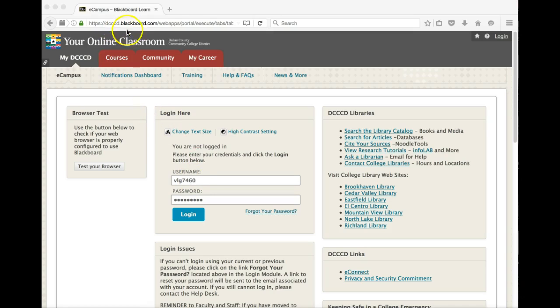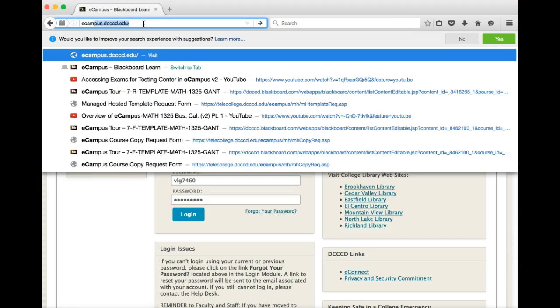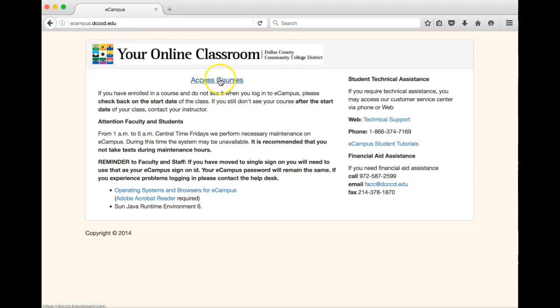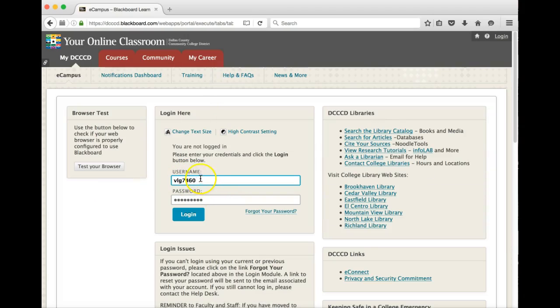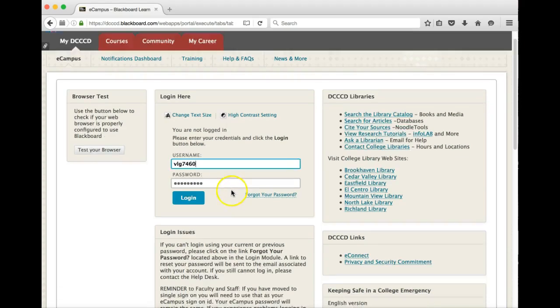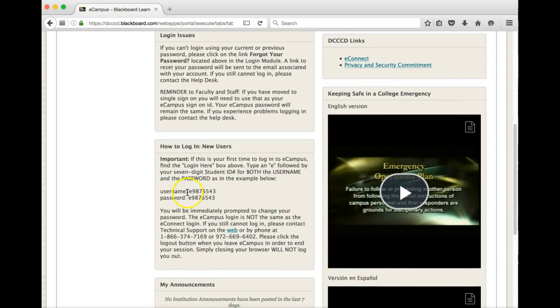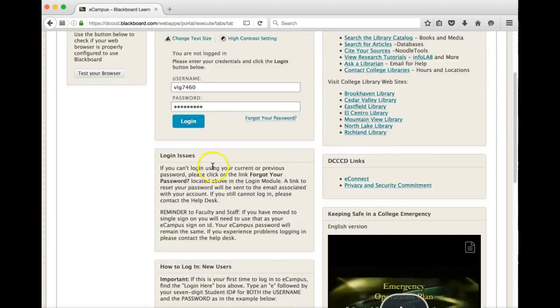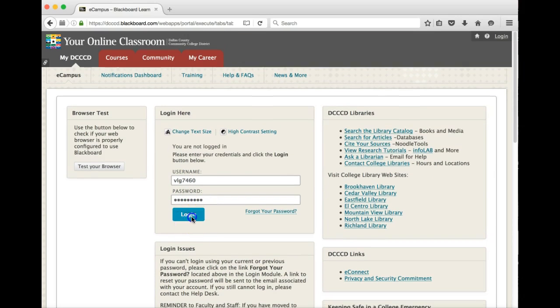The first thing that we want to do is make sure that you log into eCampus. A simple way to do that is just to type in ecampus.dcccd.edu and then you get to this page here. From there, you go to Access Courses, and if you're just logging into eCampus for the first time, you want to go down here and you're going to see that you need to use your username and password as your student number with the e in front. Then it will prompt you to be able to come up with another password. For those of you that are already familiar with the system, you just need to put in your credentials and hit login.